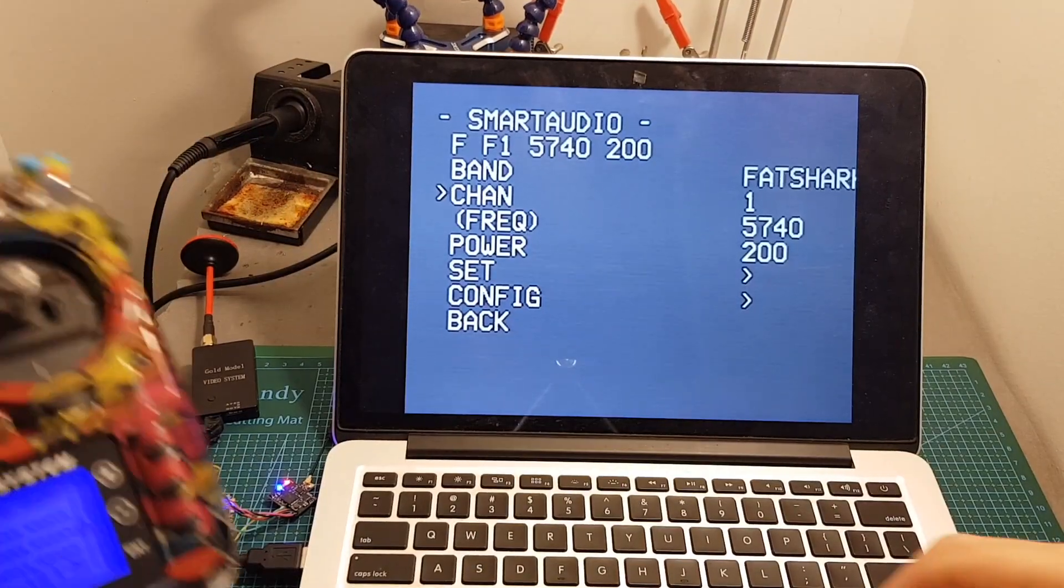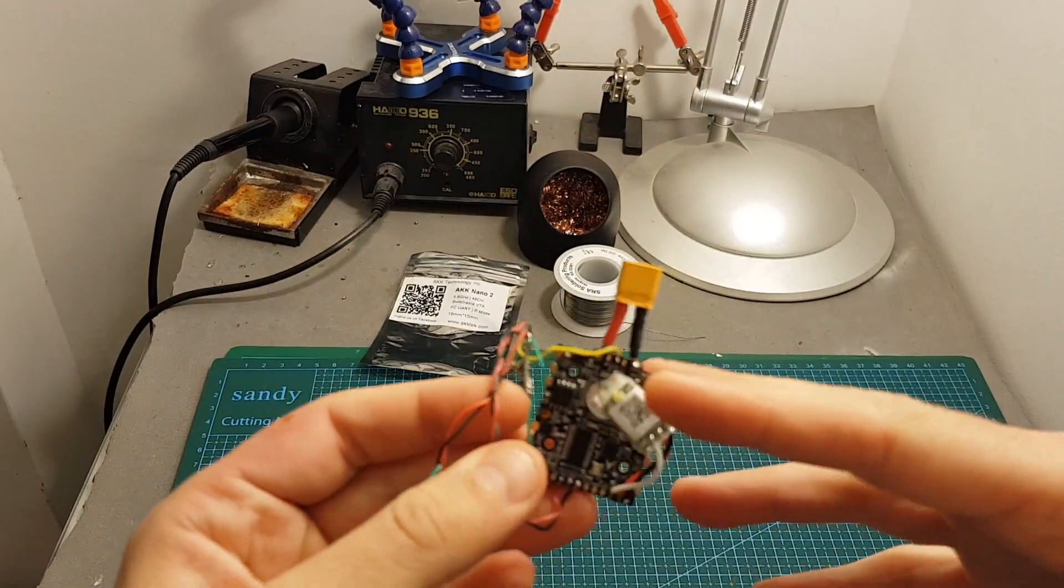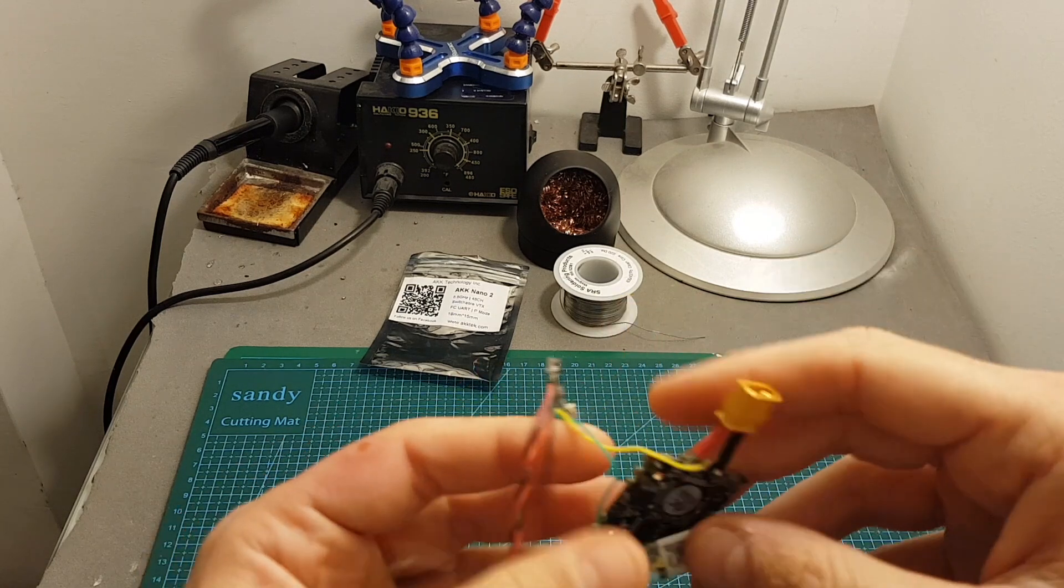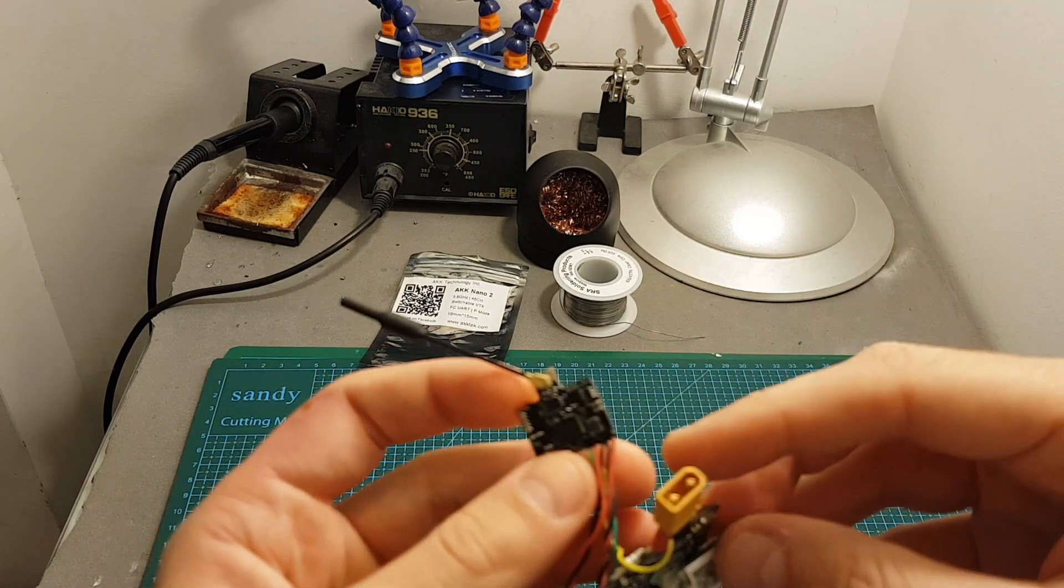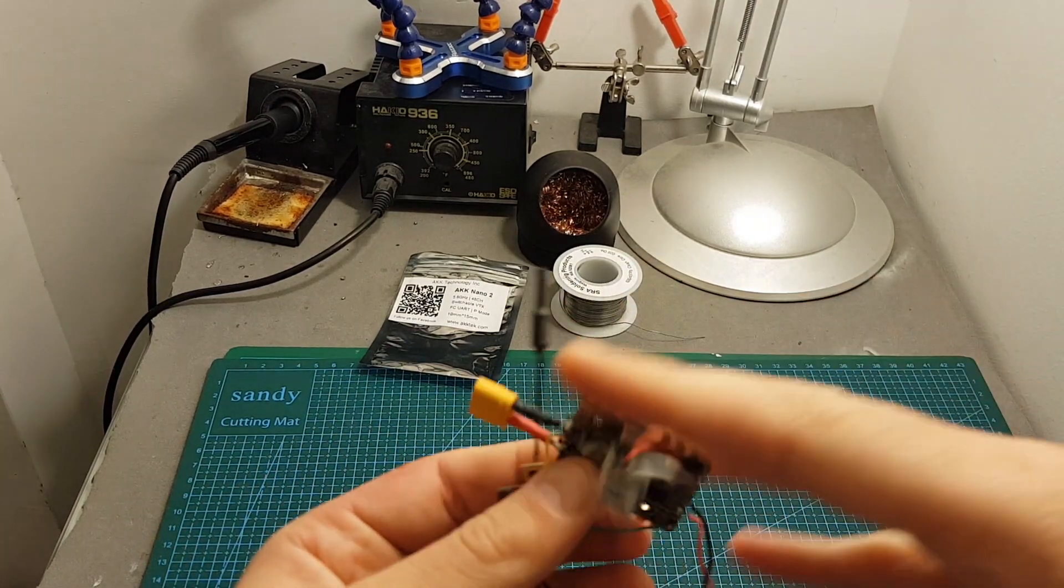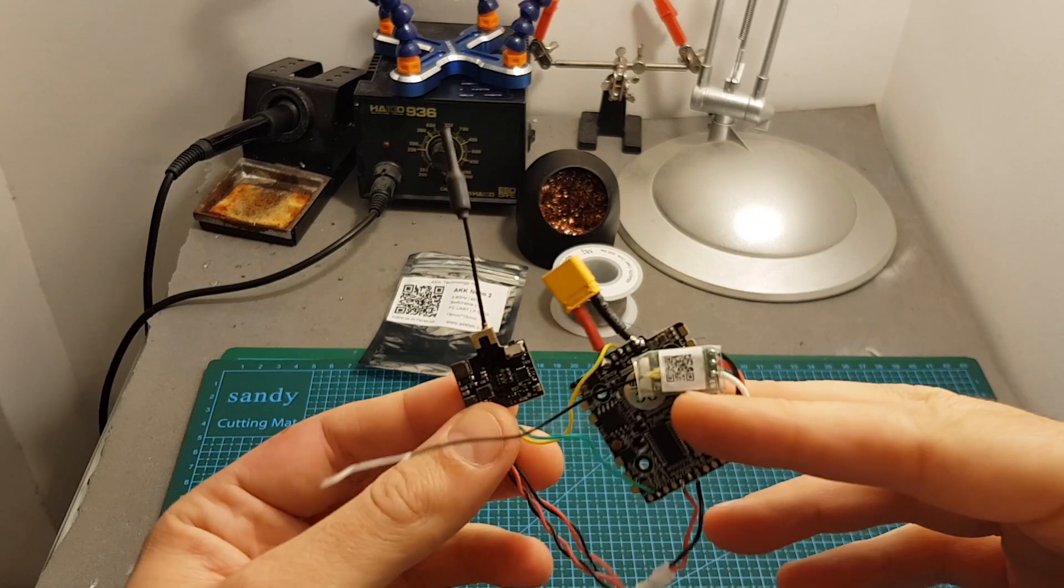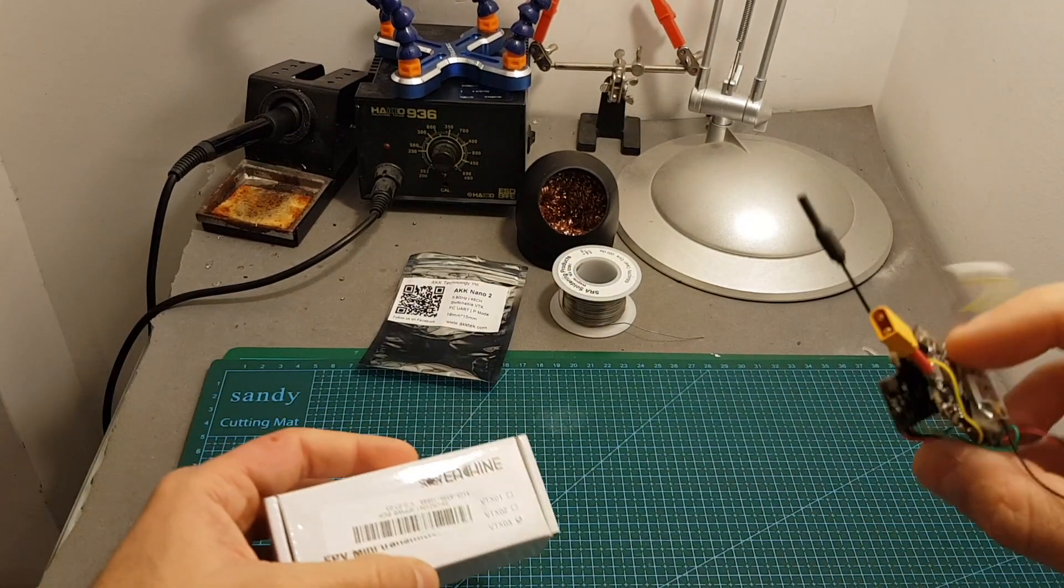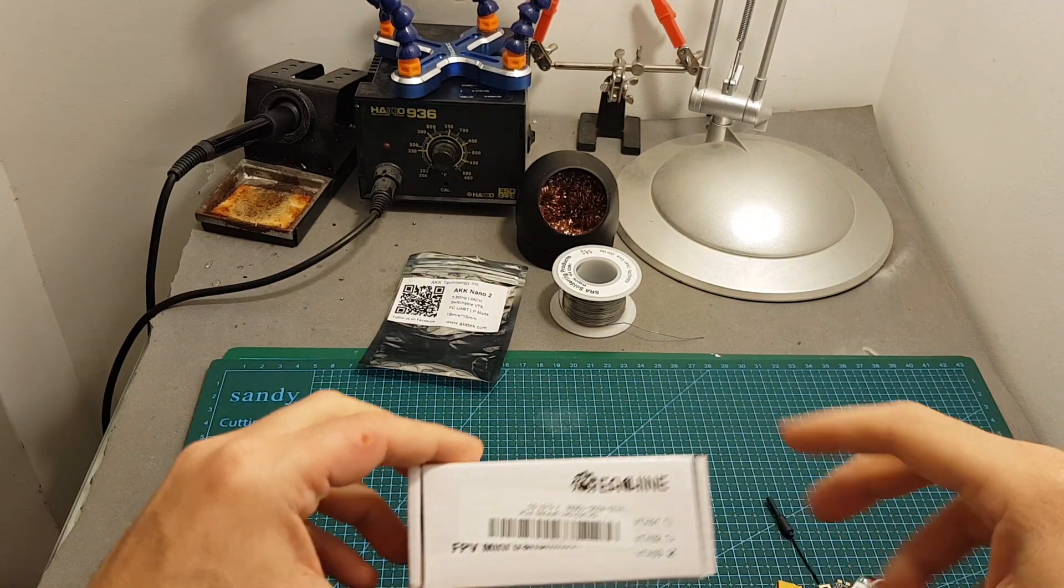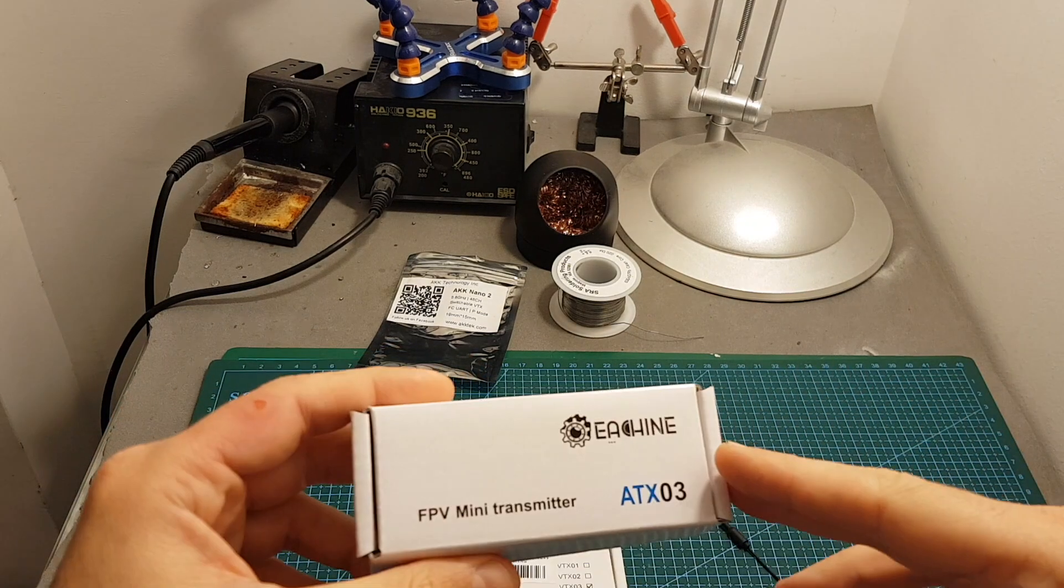So as you could see setting up the VTX through Betaflight OSD was much more pleasant than using the LED indicators and this button and in addition when the VTX is somewhere inside your micro quadcopter and you can't access it with ease it's going to be much easier to configure it through the Betaflight OSD and I think this is one of the biggest advantages of the AKK Nano 2 over the VTX-03 and the ATX-03 as well.